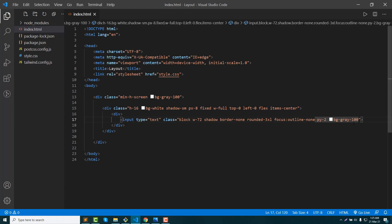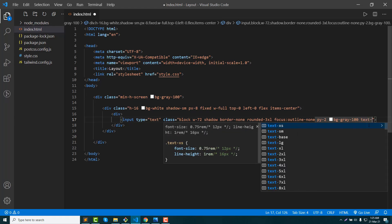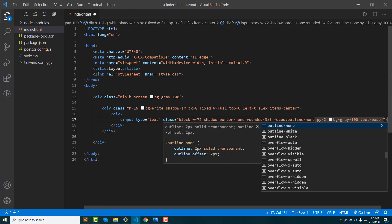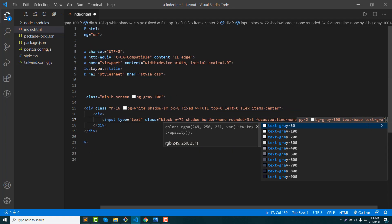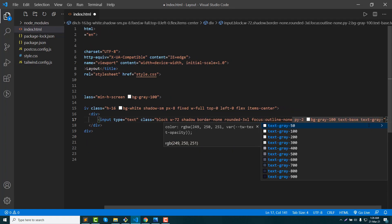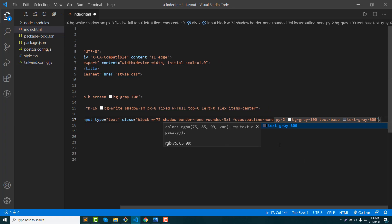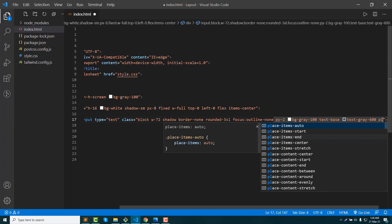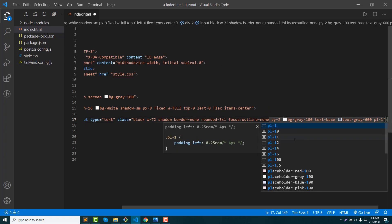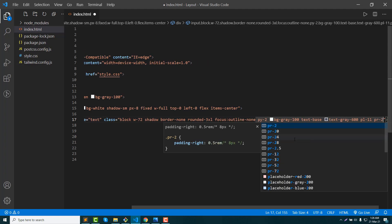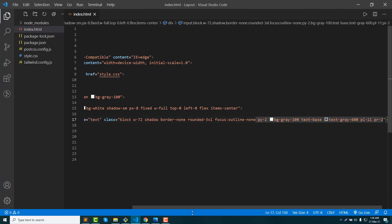Okay, we are going to add a box. Text base and text gray 600. Then padding left, padding right, padding left.